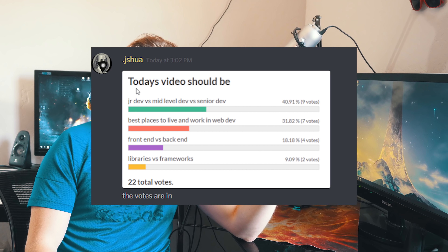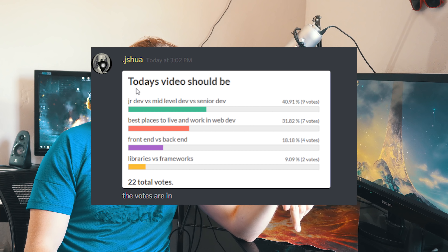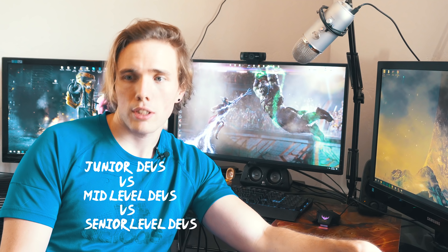What's going on YouTube? Welcome to another episode of Voting for Videos with Josh. Today's episode was voted on by the members in the Discord — I posted five different ideas and they voted on it. We came to the conclusion that today's video is going to be junior devs versus mid-level devs versus senior-level devs.